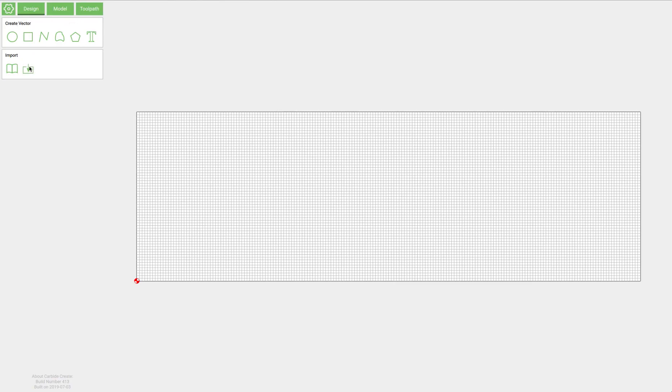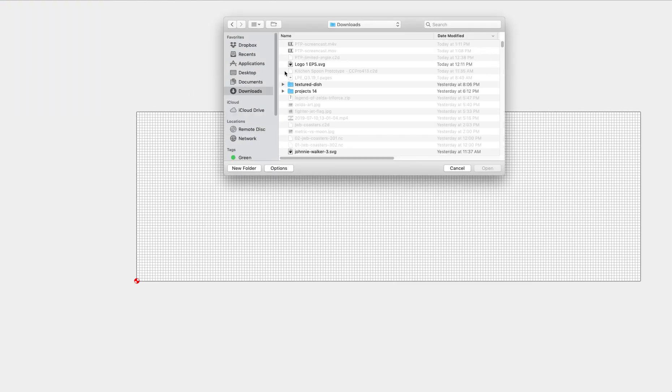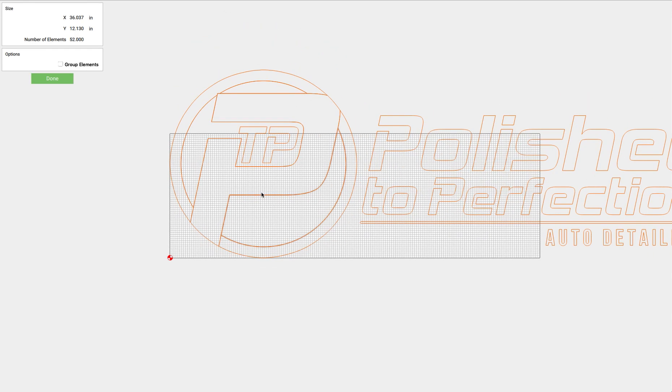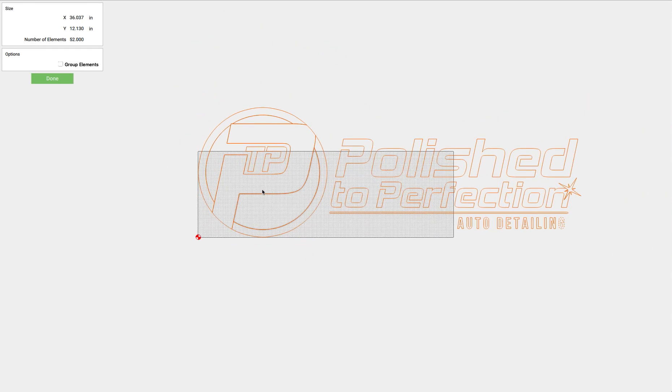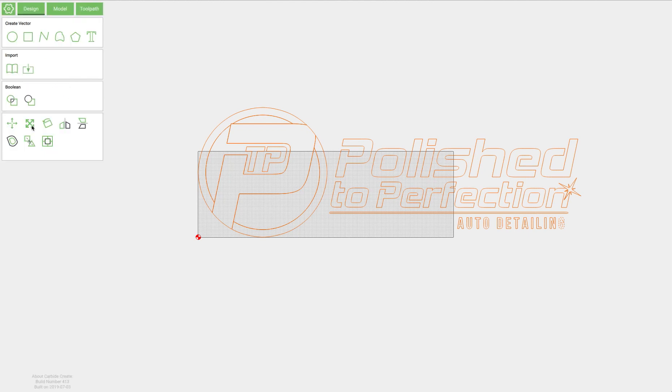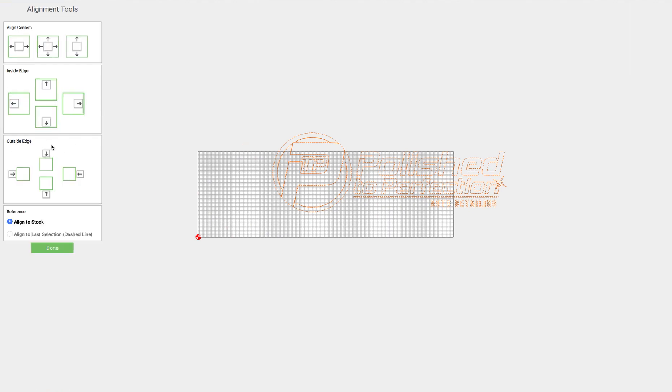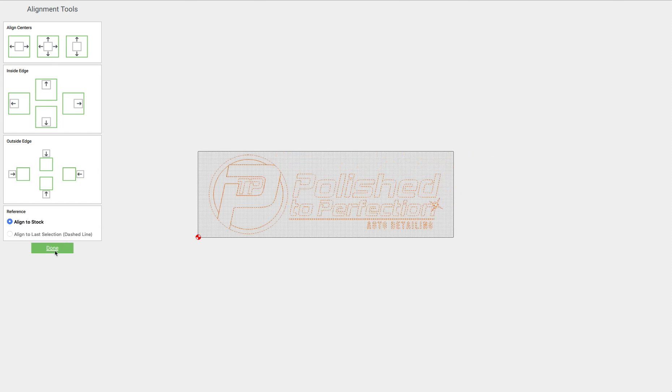He sent it to me as an SVG so I'm just going to import that and I'm going to group everything so I can scale it down and we'll scale it to 22 and click the alignment tool and then we're going to align to stock.